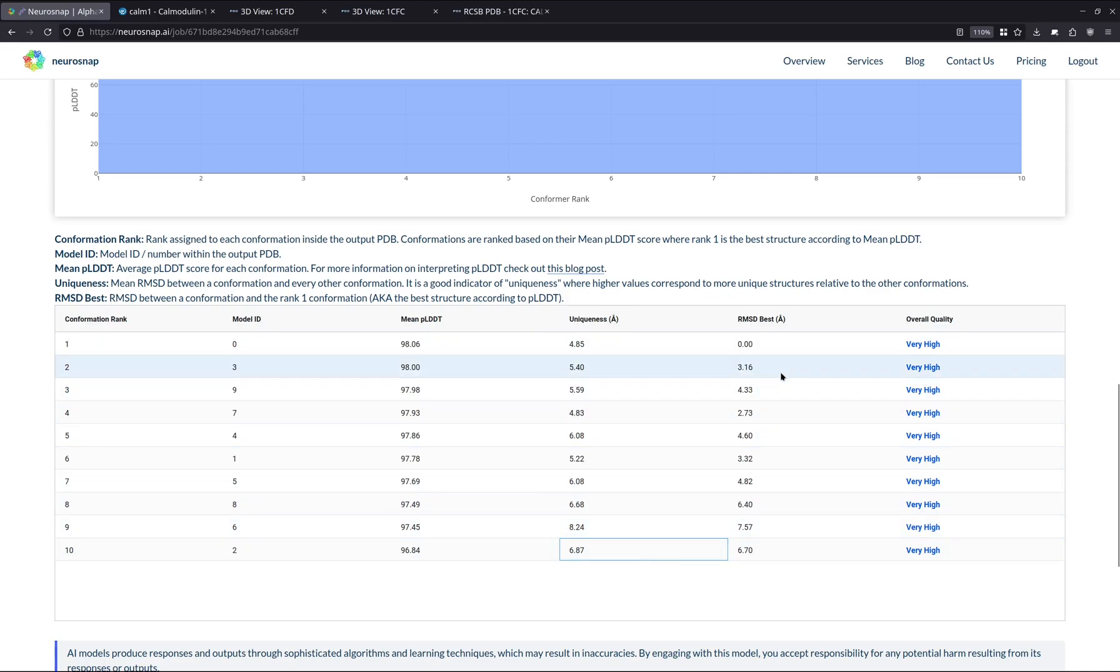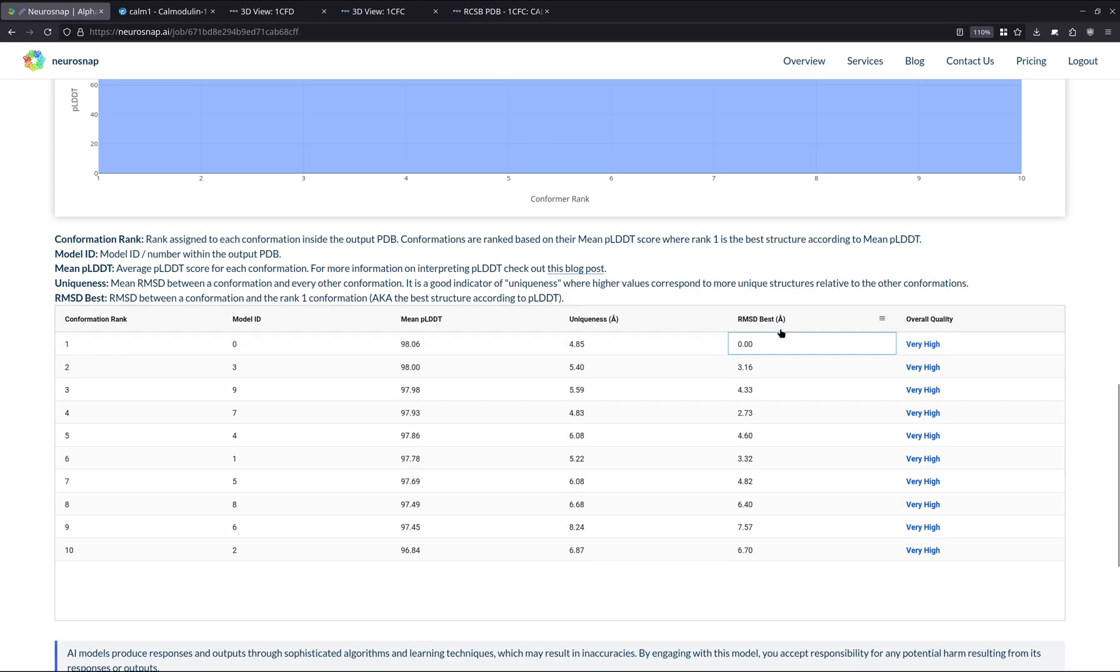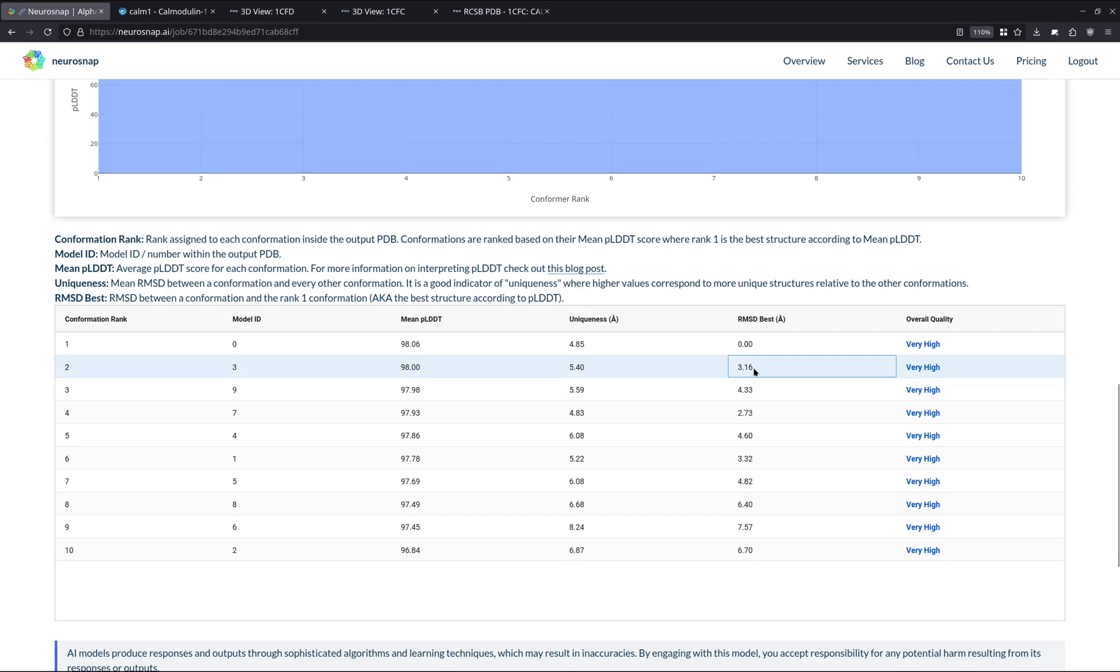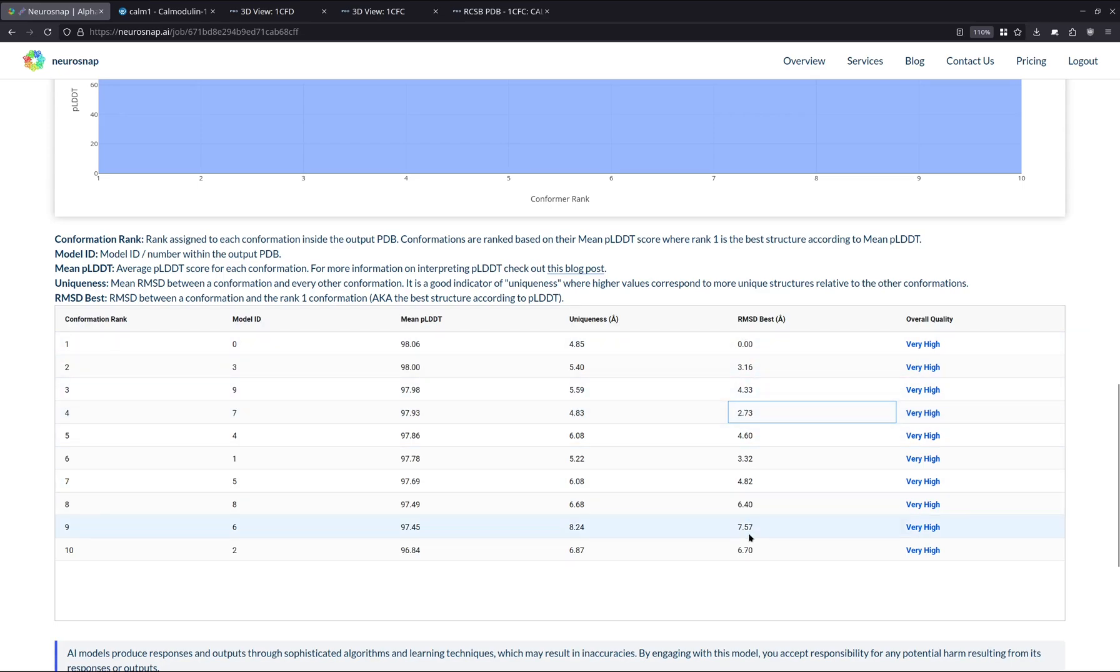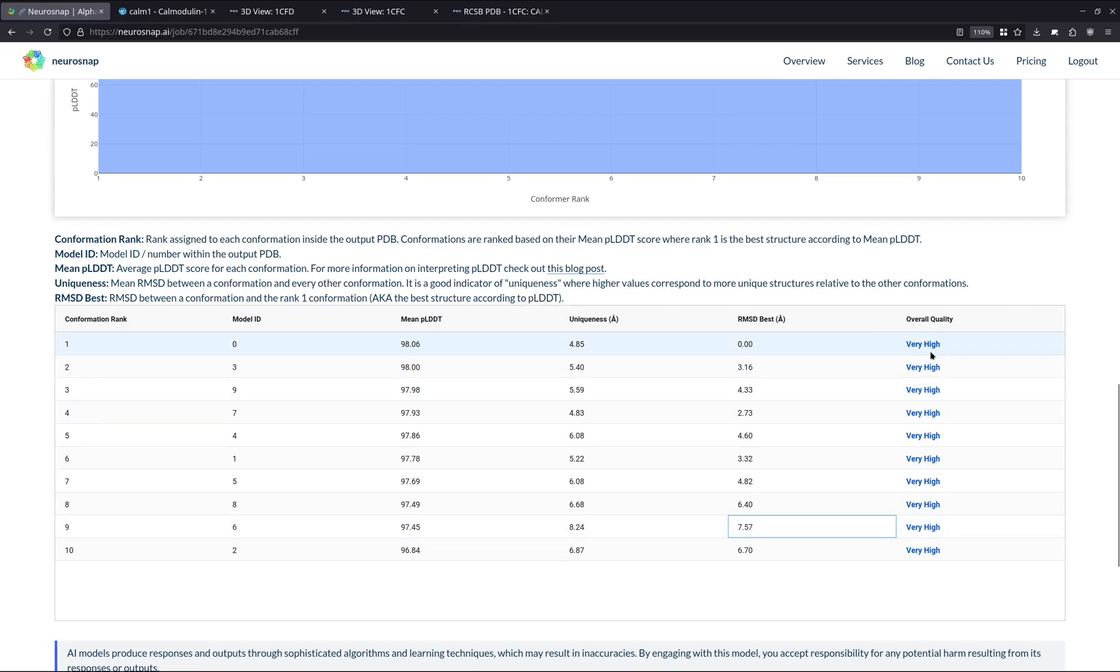We also have the RMSD to the best one. So the best one is going to be number one. And the RMSD of one model to itself is always going to be zero because it's the same structure. But as we can see, number two is the most, actually, number four is the most similar as it has the lowest RMSD. And this one over here, number nine, is the most different compared to the best confirmation according to PLDDT.